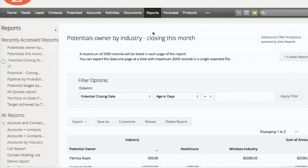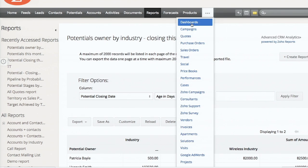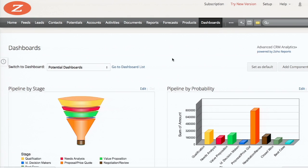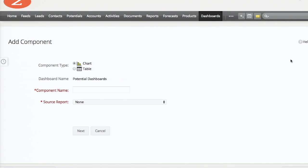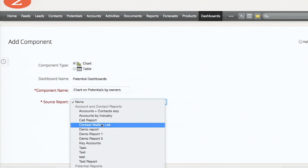We provide some default dashboards. What we can do is create a chart for the reports we've already created. We'll create a chart for potentials closing this month based on owners. On your right-hand side you have the 'Add Component' button - just click on that. Whatever charts you create, there should be data underneath it and a report associated to it.